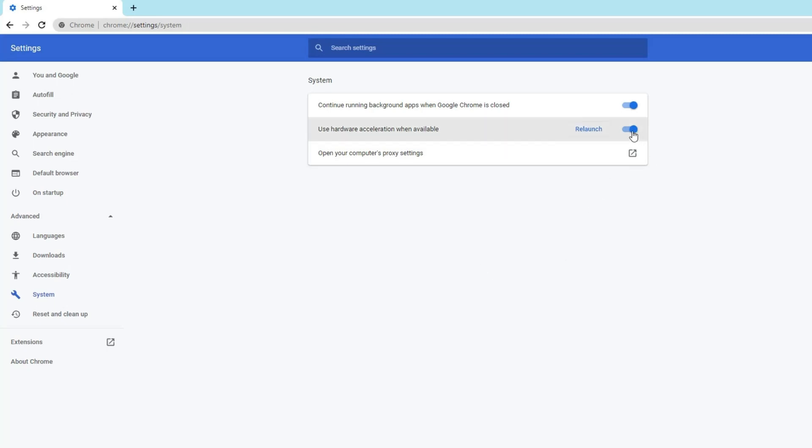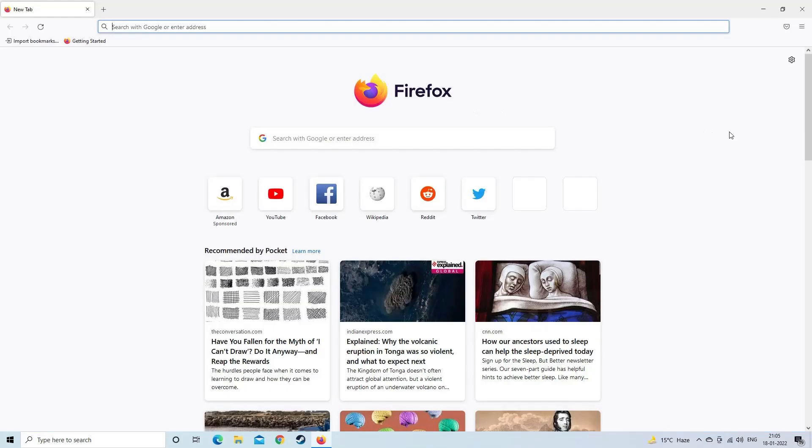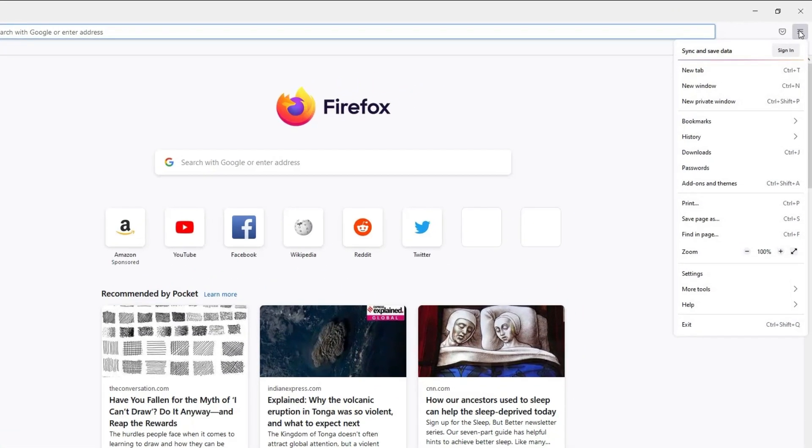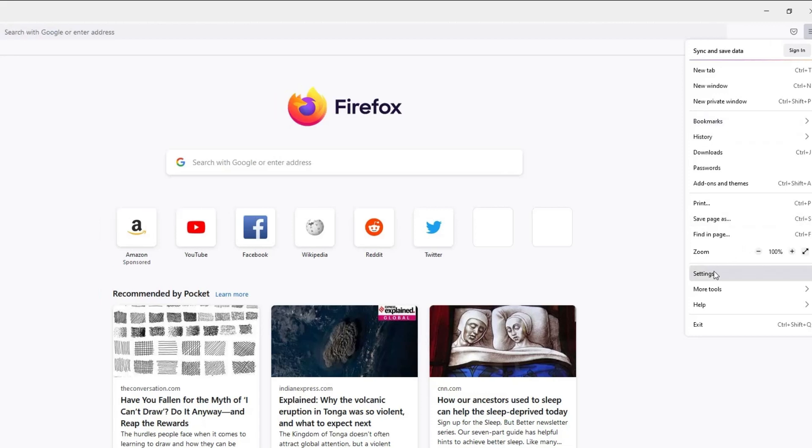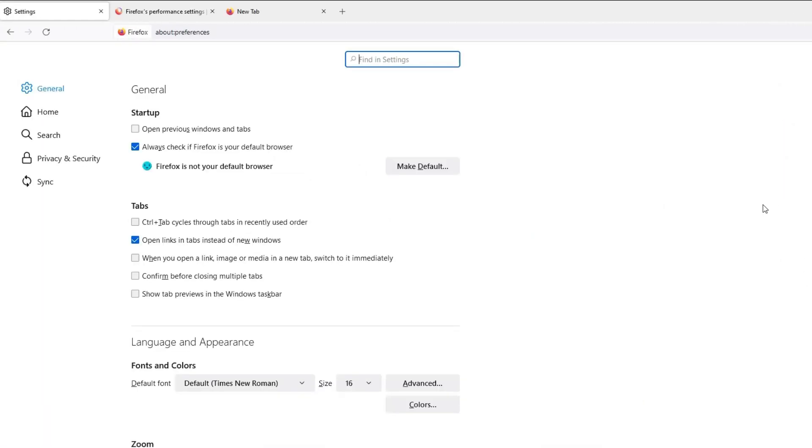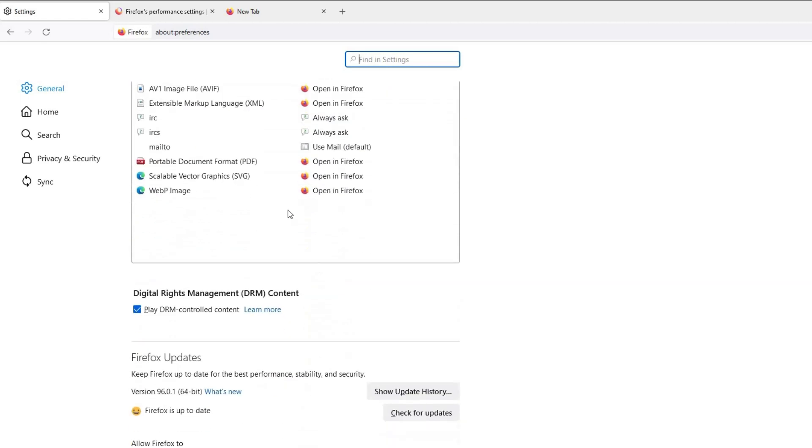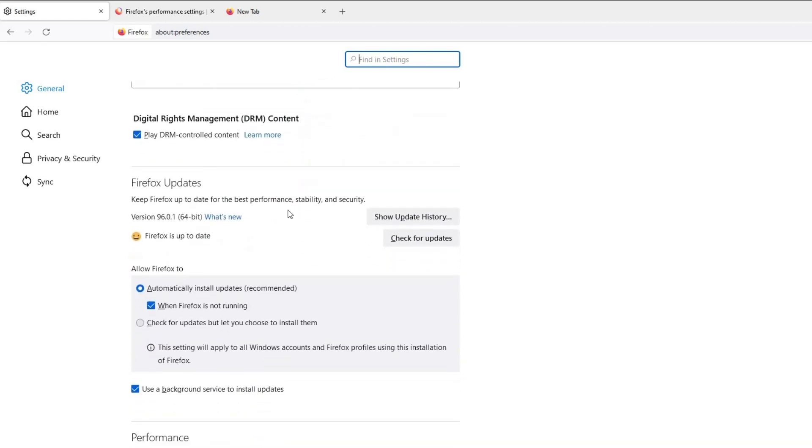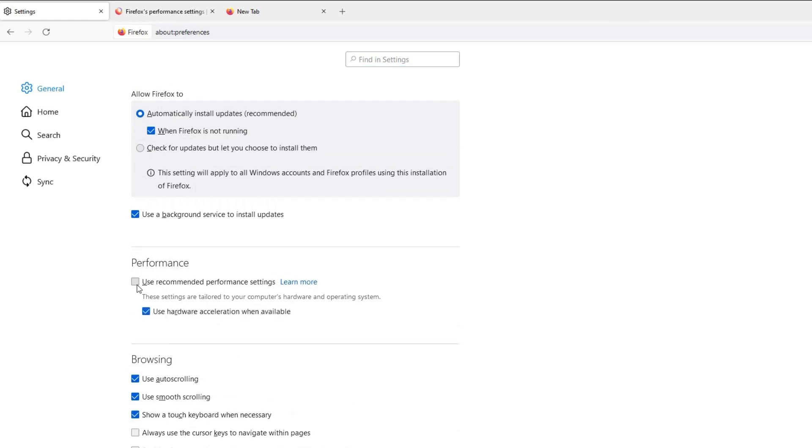How to disable hardware acceleration in Mozilla Firefox: for this tap on menu button, then choose Settings. Now select the General panel and navigate to Performance. Here you need to uncheck the box Use recommended performance settings option. Lastly, uncheck the Use hardware acceleration when available option.